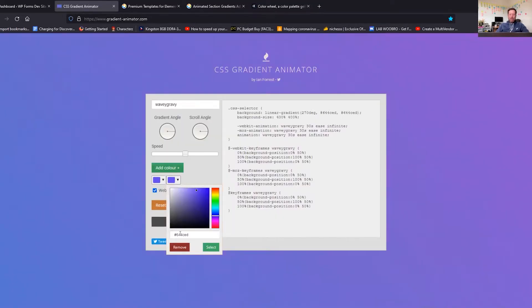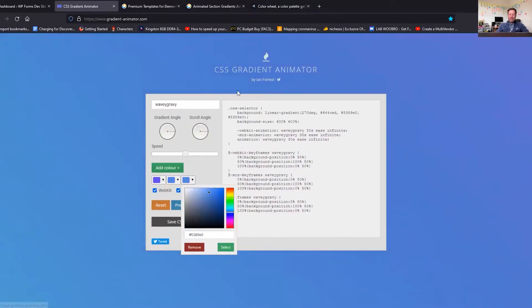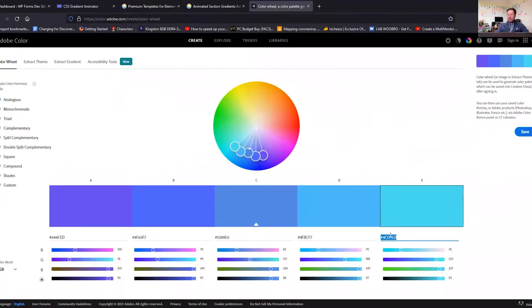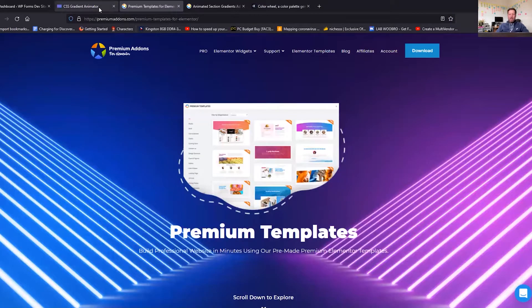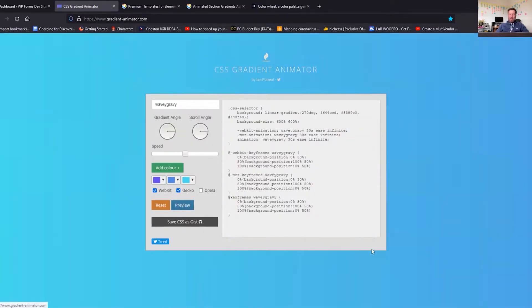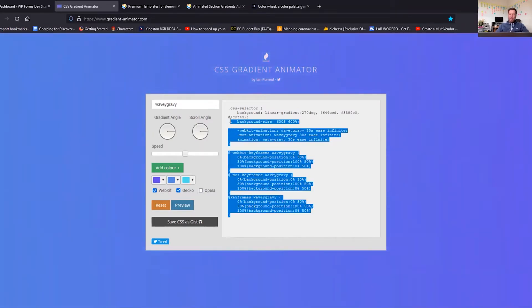And we're then going to add another color, do this light sort of turquoise tealy kind of color. And then click on Preview and there you go, so here's our animated gradient, you can see it's working on the screen in front of us. That's quite cool. All we're going to do is we'll take our CSS code here.